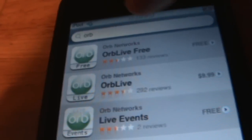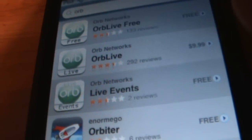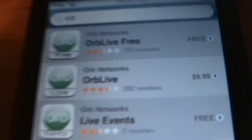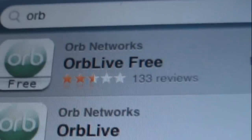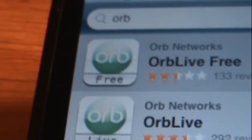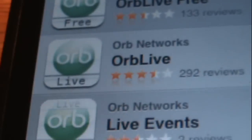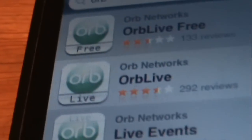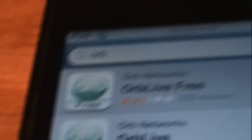Search 'Orb' and click search — these results will pop up. You can get the free version, which I do not recommend. You can get the deluxe version; I recommend you get this one. It's much more efficient than the free version.